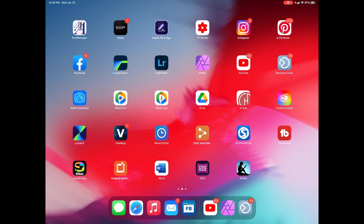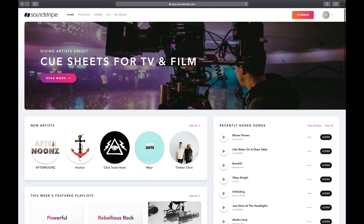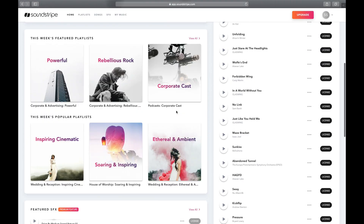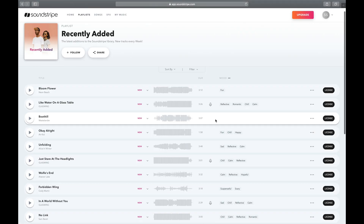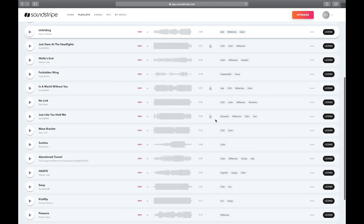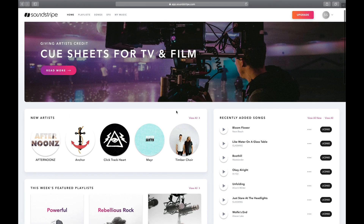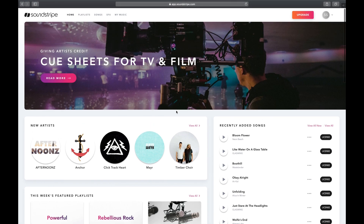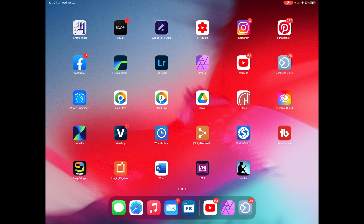Before we get started, I partner with Soundstripe — that's where I get all my music for my YouTube videos. So if you want to use it, please hit the link down below. Check them out, and if you like them, sign up and use the music. They're absolutely awesome.